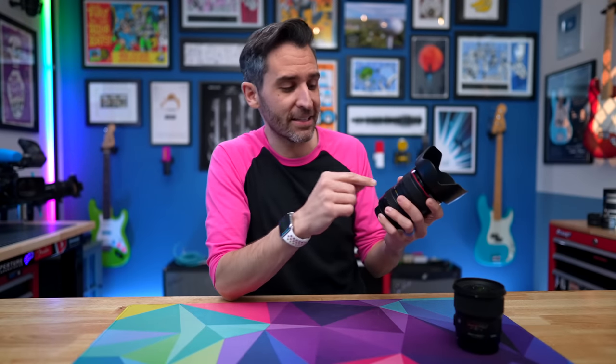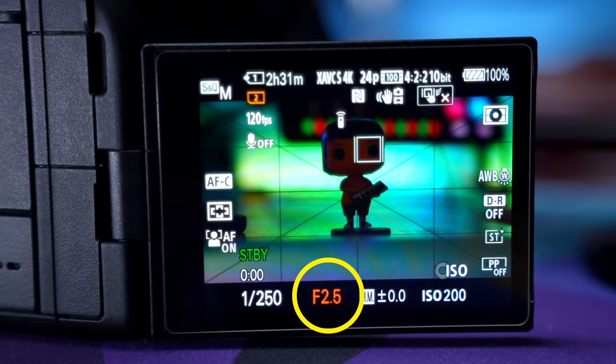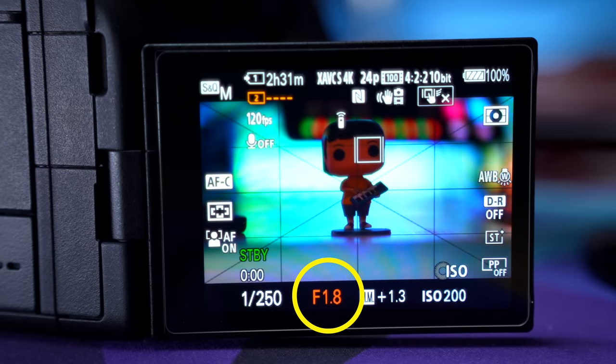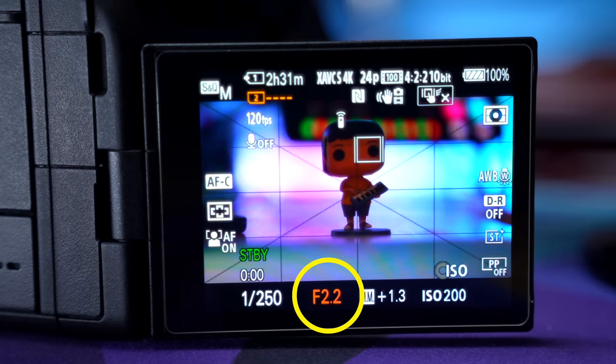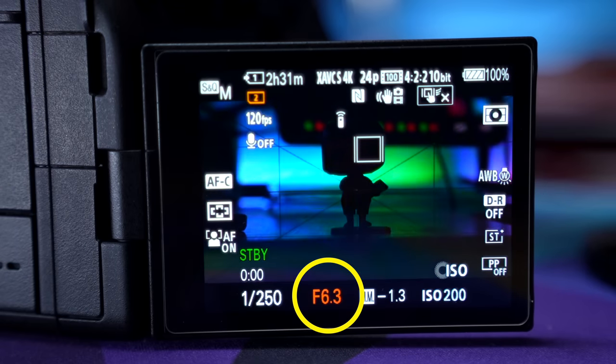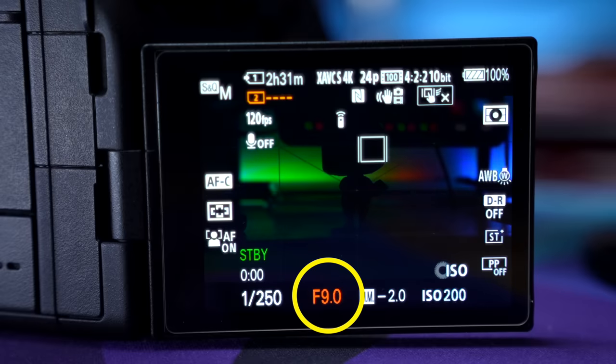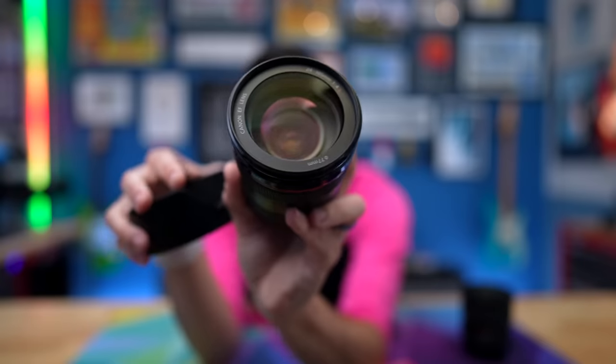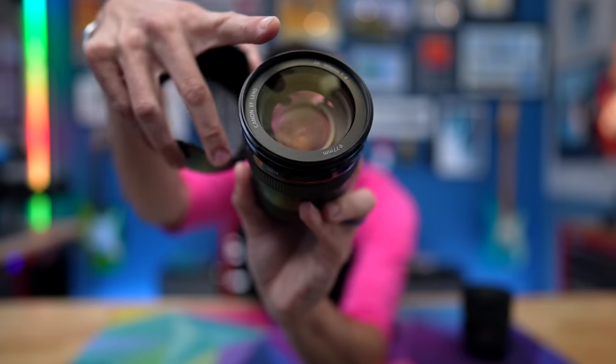It kind of makes no sense if you're just diving into it. Focal length makes sense — a higher number means more zoom, a lower number means less zoom. But aperture is kind of the opposite: a smaller number means a bigger aperture with more light, and a bigger number means a smaller aperture with less light. So bigger means less and less means bigger, but it's definitely an important thing to keep in mind.